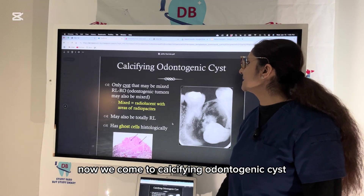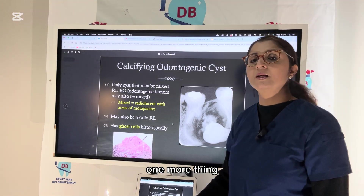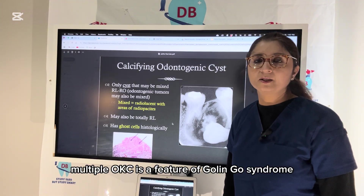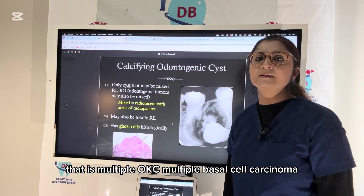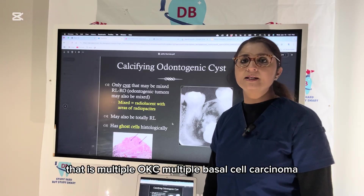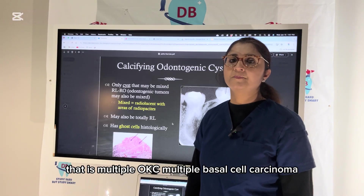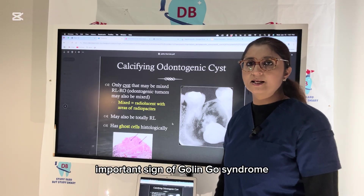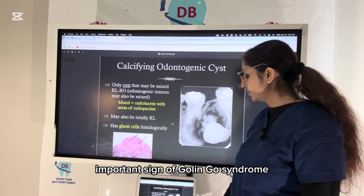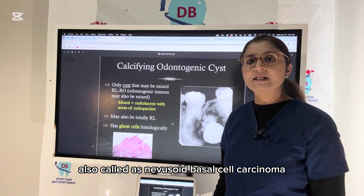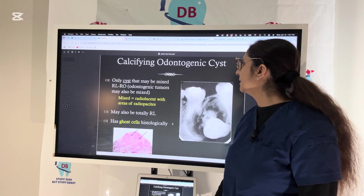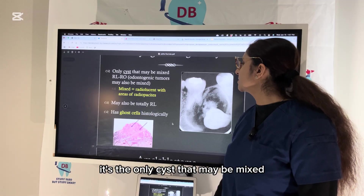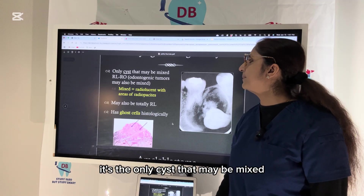Multiple OKCs are a feature of Gorlin-Goltz syndrome, also called nevoid basal cell carcinoma syndrome. Its features include multiple OKCs, multiple basal cell carcinomas, and bifid ribs.